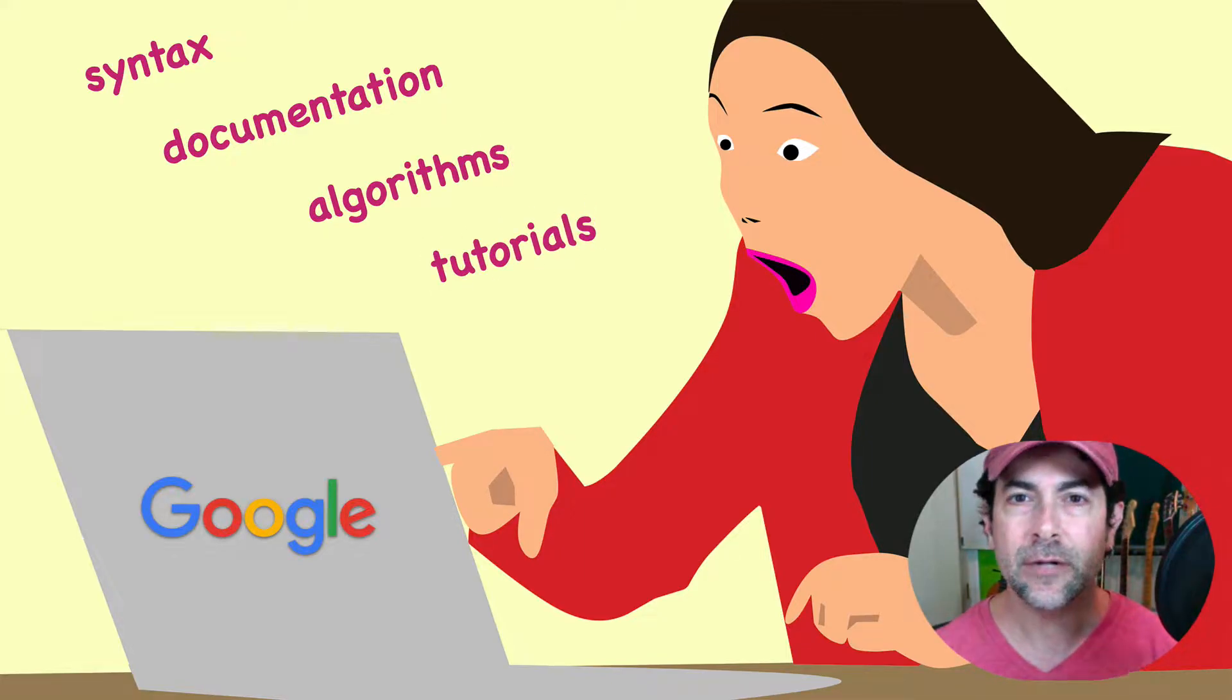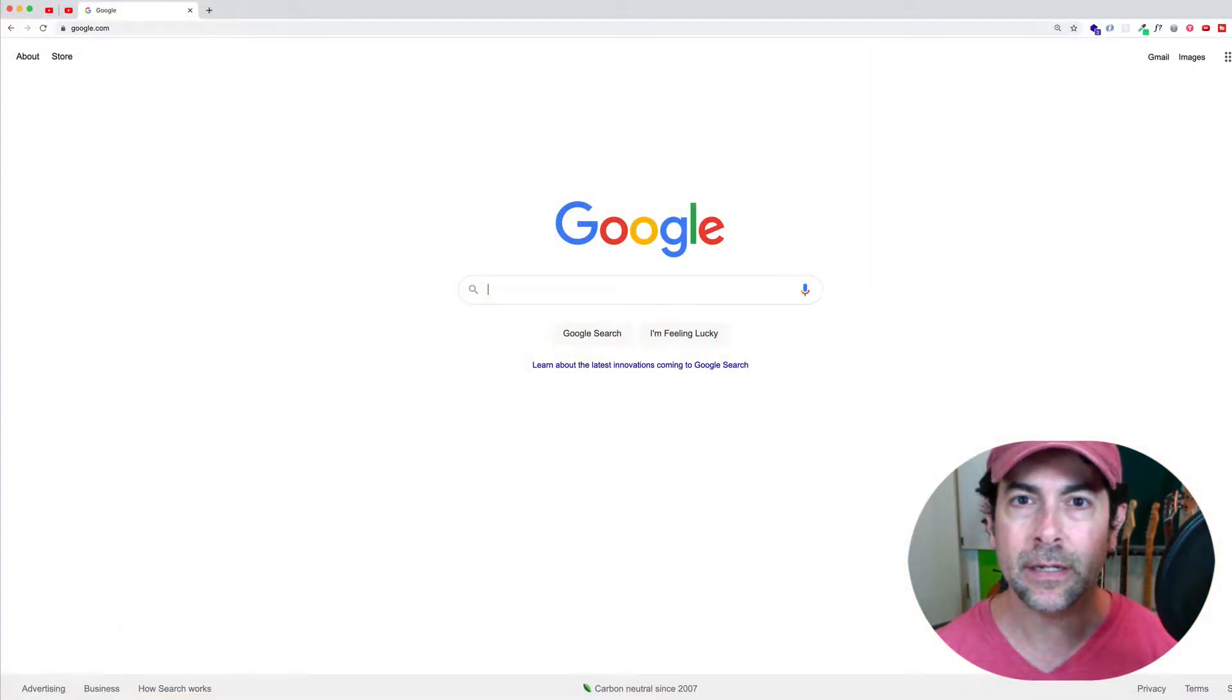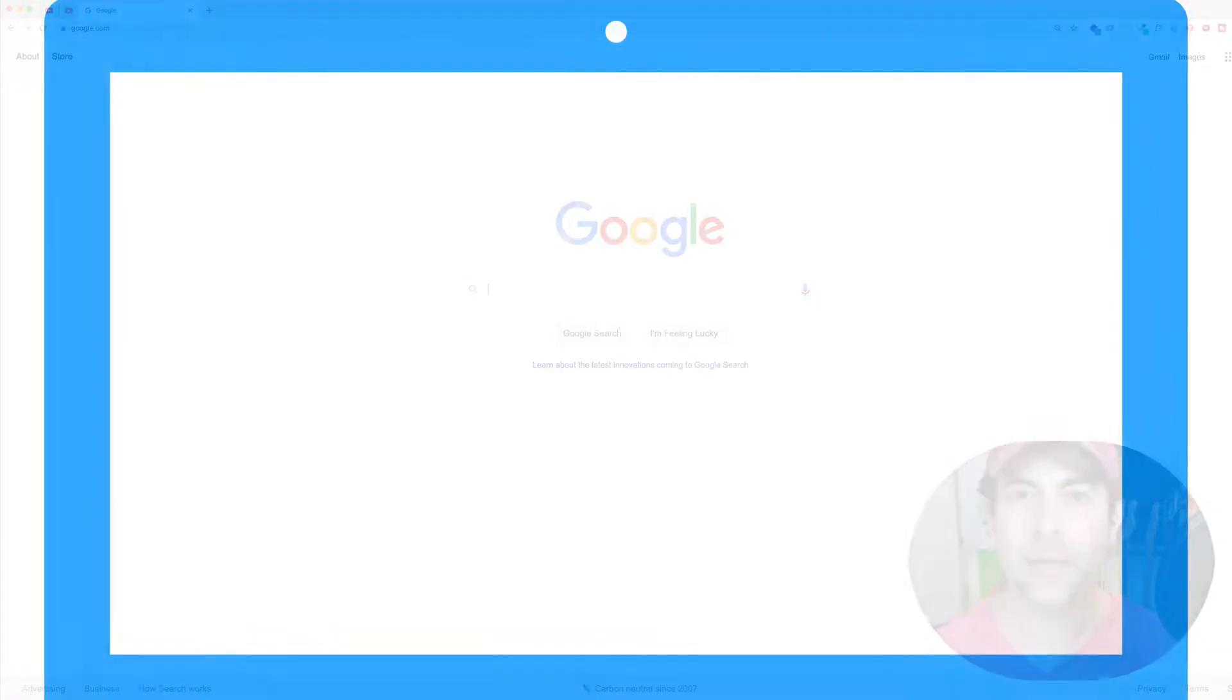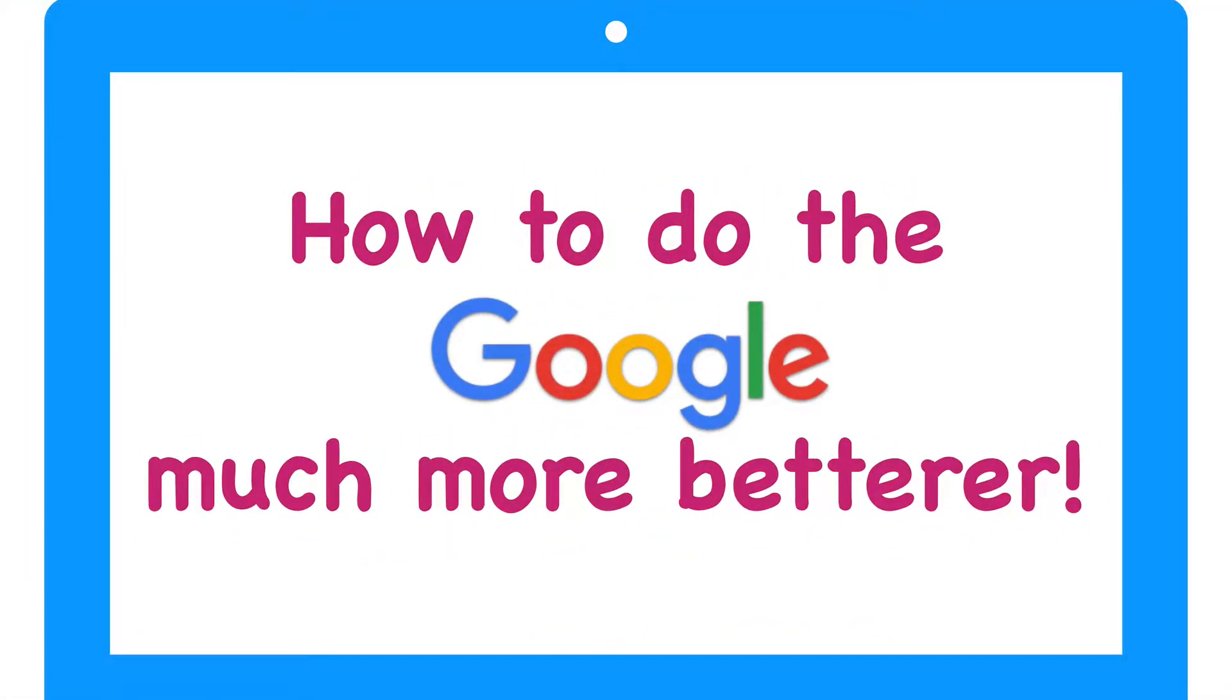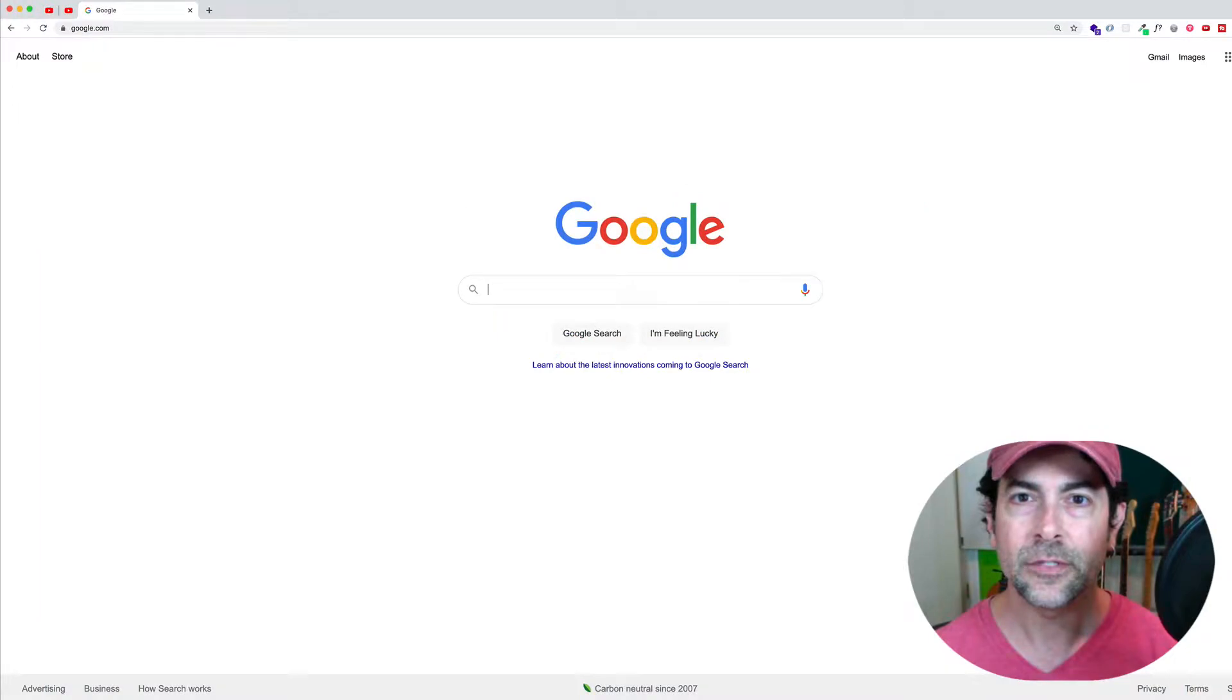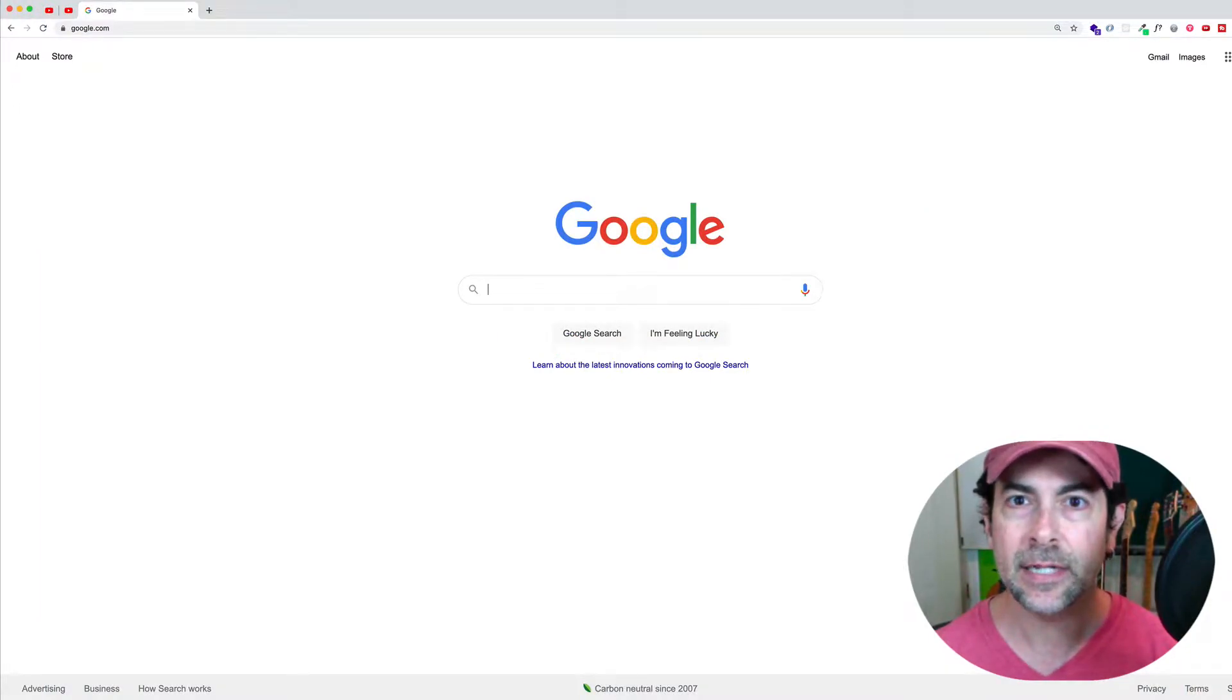So considering that we spend so much of our time Googling, I'm going to show you in this video how we can Google more effectively, save time, and get better search results. So if that sounds interesting to you, let's get into it.